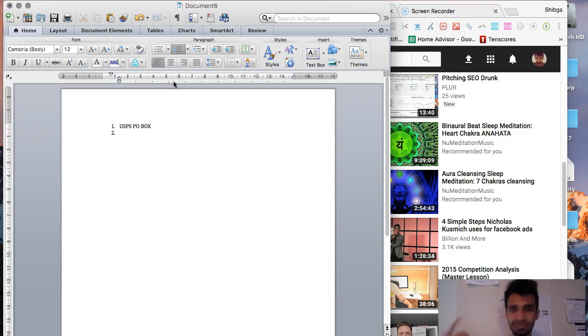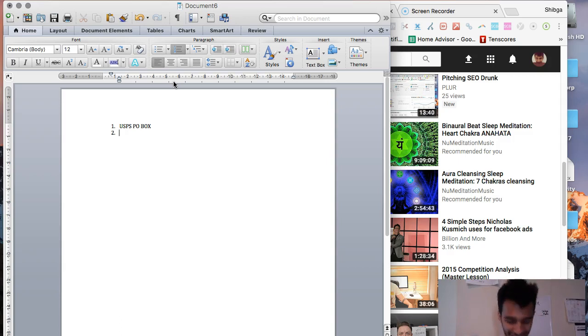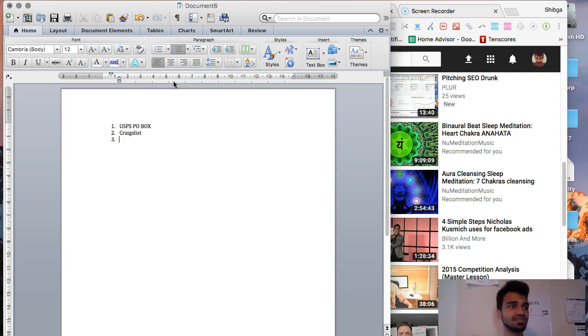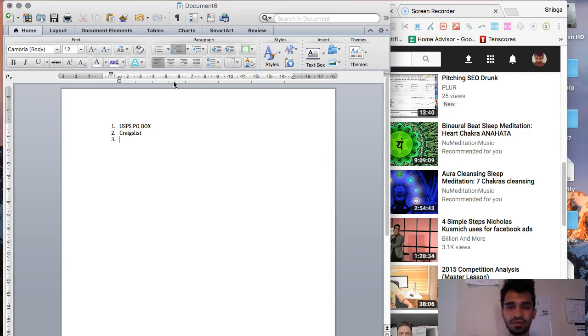Number two way would be to ask people who live there. The easiest way I can think of is Craigslist. Make a simple ad on Craigslist that says you're looking for residents in Florida, then show them exactly what you're trying to do.